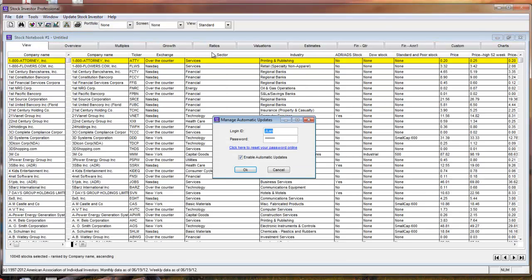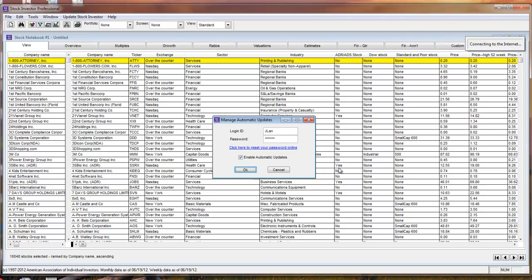If you have previously disabled Automatic Updates for whatever reason, select the Update Stock Investor File menu and click on Manage Automatic Updates. Here you can re-enable Automatic Updates.